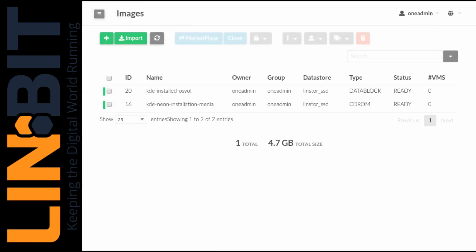We only have two images in OpenNebula at this point, one being an OS volume for a KDE neon installation I prepared and the other being the install media I used to create the prior. Both of these were created in LinStore SSD data store. So these images should be the only images we see when we jump to the command line and look at the LinStore resources.